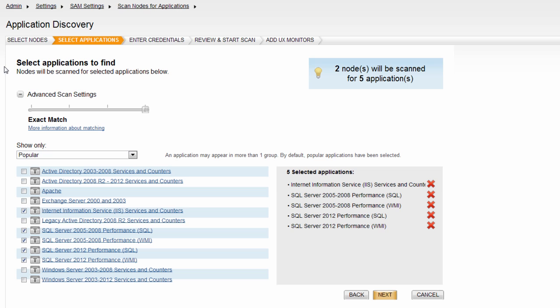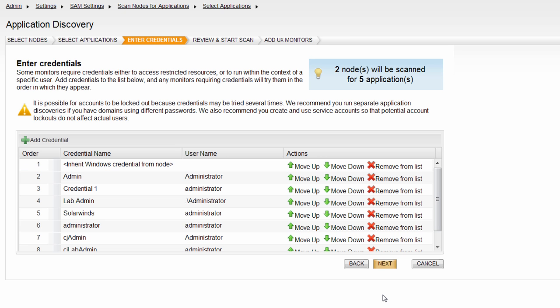Once you've selected applications and set the matching threshold, click next. On this screen, you can select the credentials to be used in scanning the nodes.